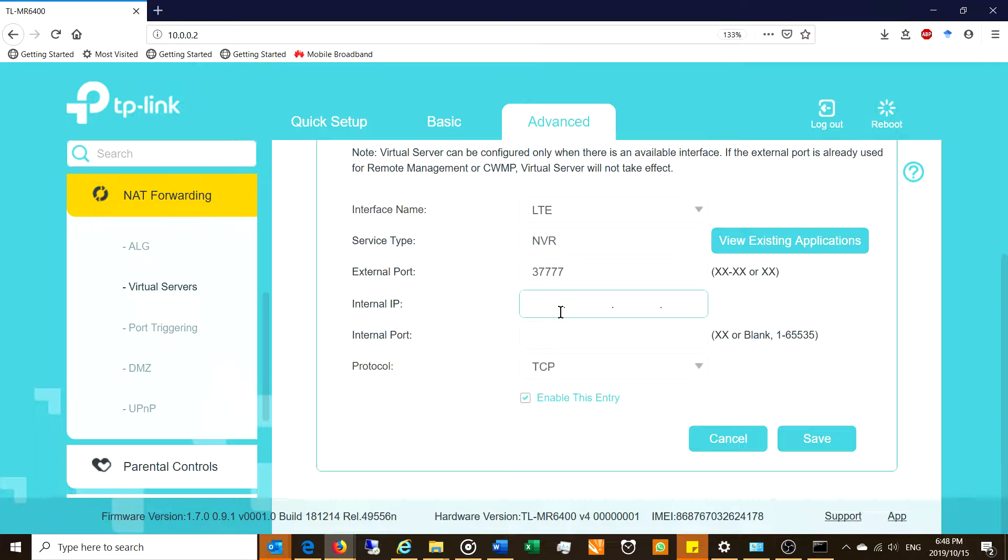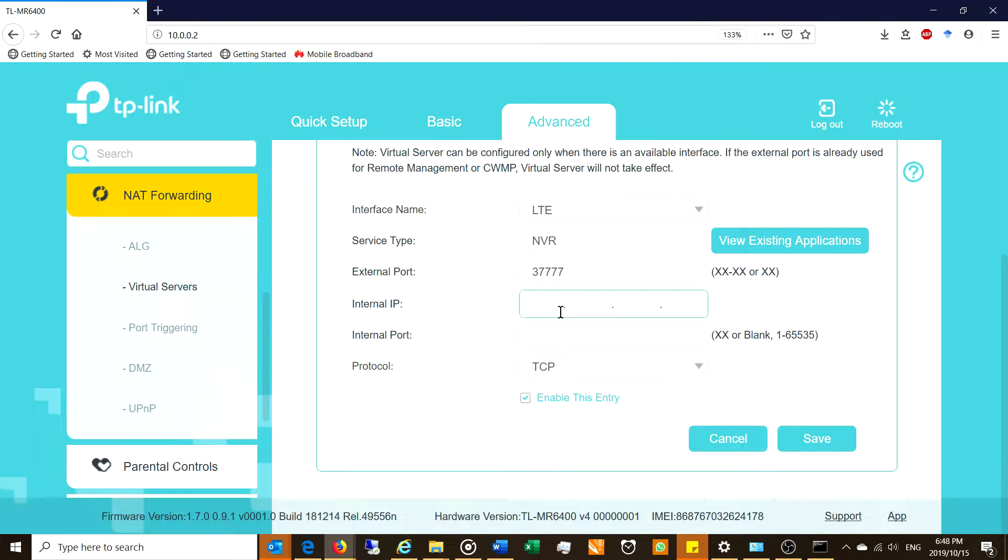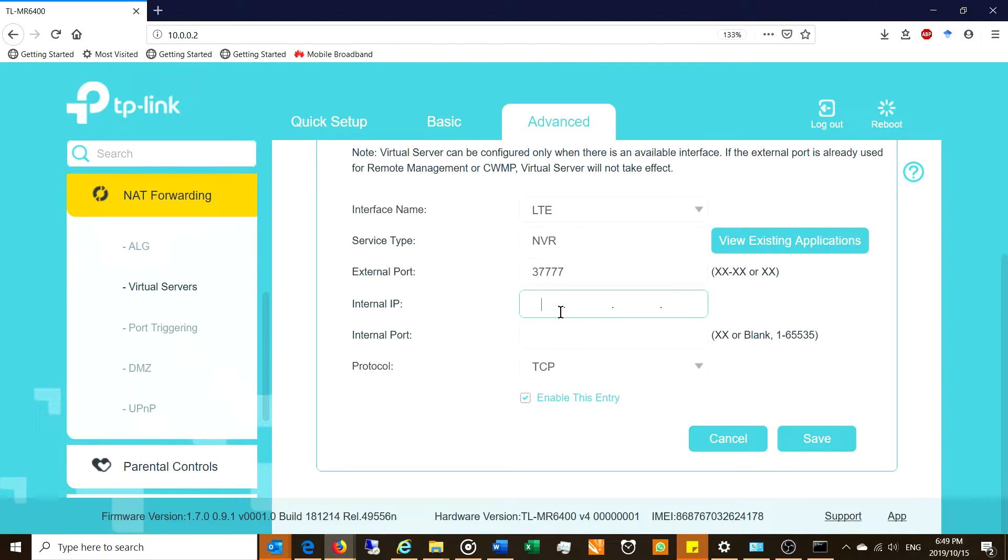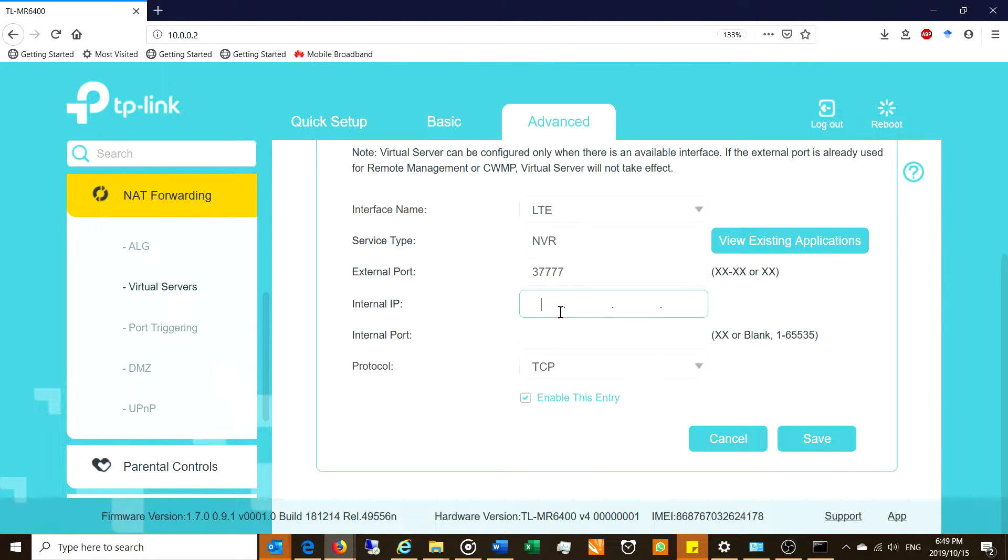The point of the virtual server is that you are able to connect to a local server while you are in a remote location. For example, you might be sitting on the beach in Mauritius or maybe you are on a glacier on your holiday and you're doing your ski trip and then you need to log into a server.